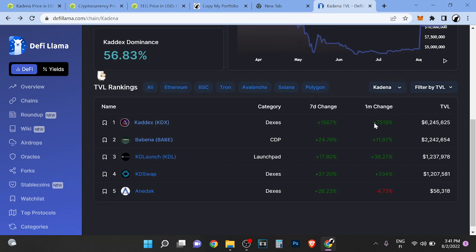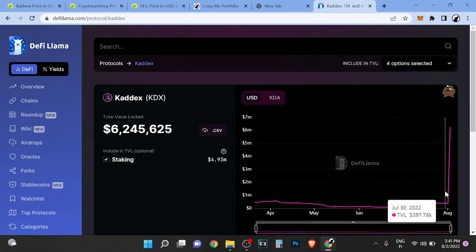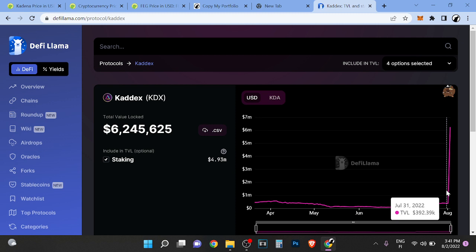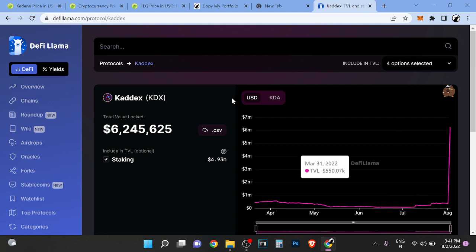Does this look like organic growth to you? The TVL change in seven days is 1.5k. From 400k to what, 6 million? Does it look organic to you?